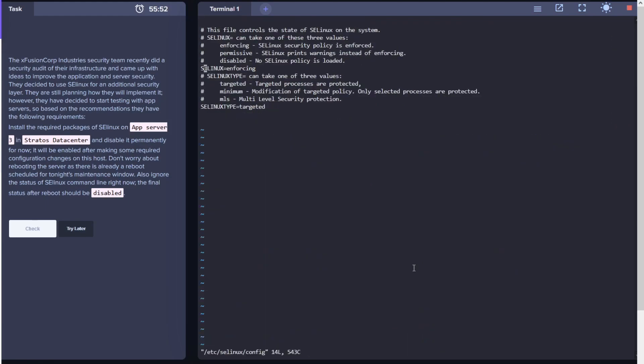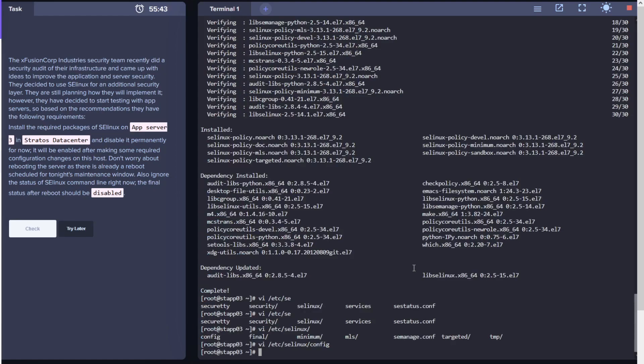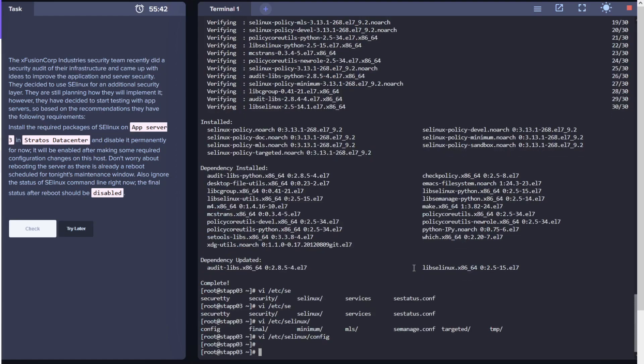SELinux is currently in enforcing mode. We want to change it to disabled, and we don't want to start or do anything with the status of the service.